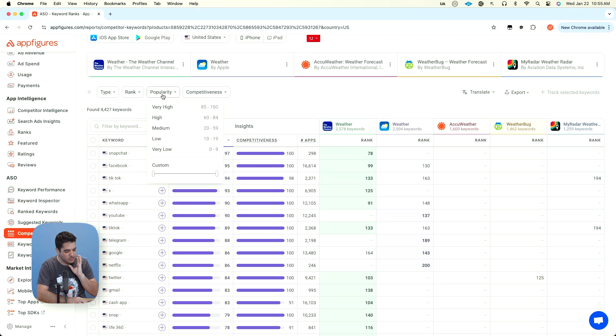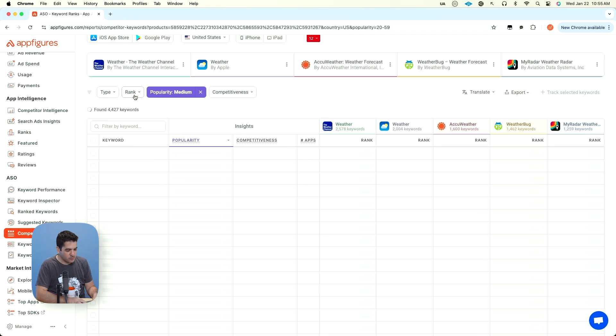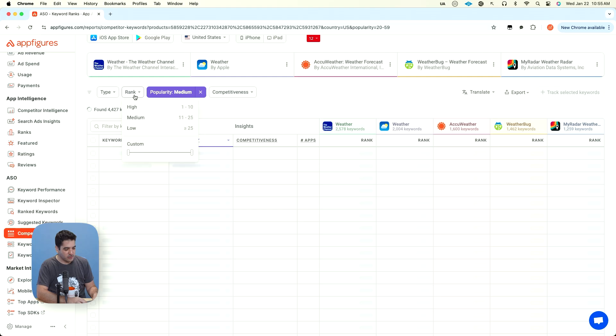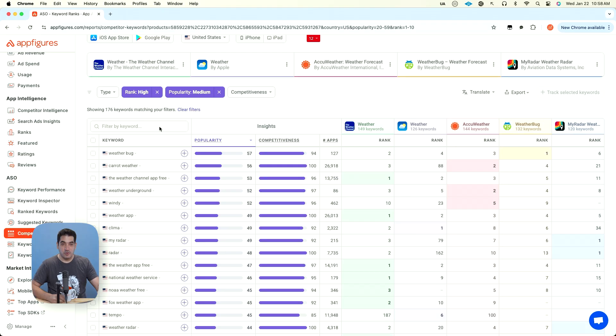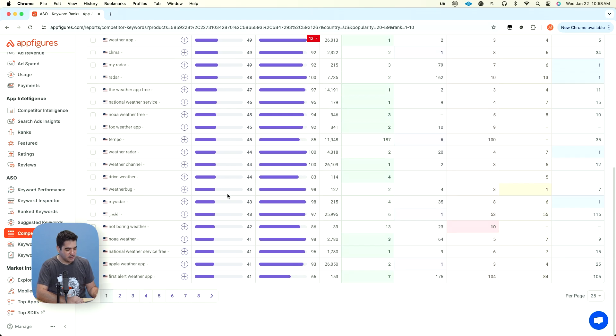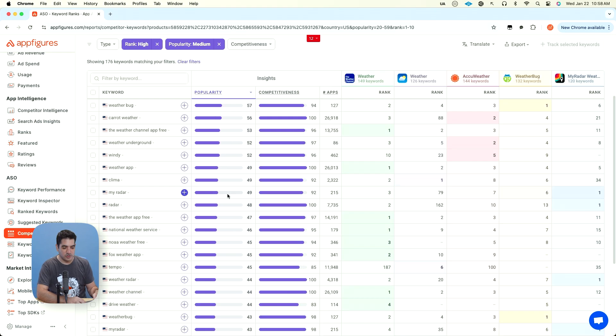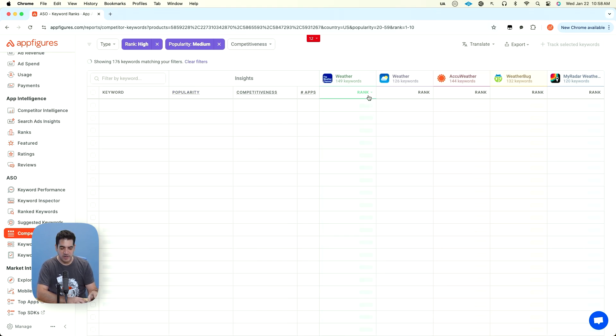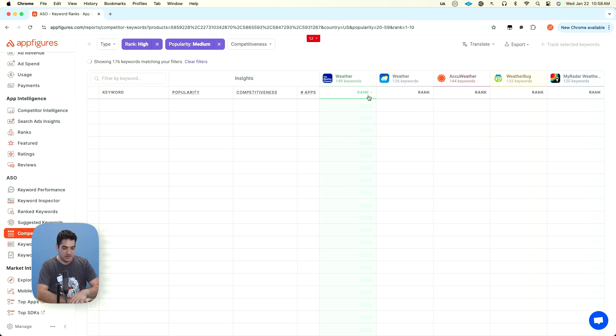We're going to look for, I want to say a popularity that is medium. We're going to then look for all the apps that are ranked 1 to 10. What we're looking at here is keywords that have a popularity that is between 29 and 50 or 60. We're trying to find keywords where maybe one app is ranking really well, but all the other apps are not.